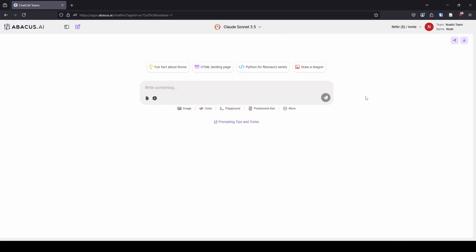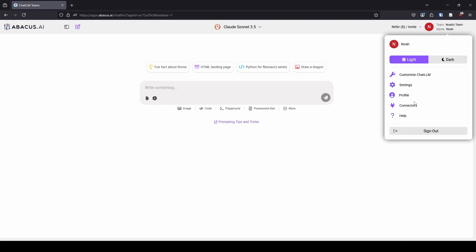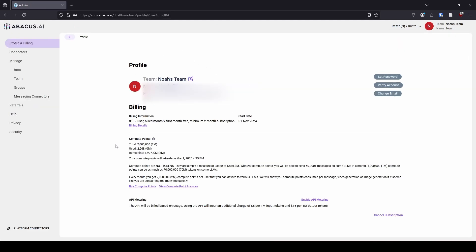You might be asking how on earth they make it so you can access all of these things for half the cost of each system individually. In the profile you can see compute points. Compute points are not tokens. My interpretation is that if you're using a more expensive model like Claude, it uses more compute points than if you're using a free model like Gemini. I use this primarily with Claude, and I use this site primarily when I'm doing a lot of coding, since I'm not really a very good coder. I use the LLM to get a good jumpstart and help figure out what I'm doing wrong.